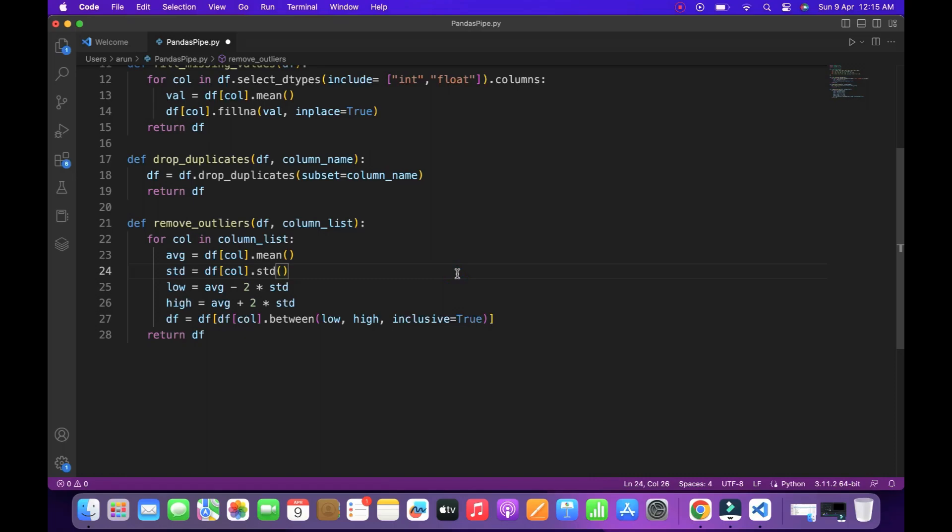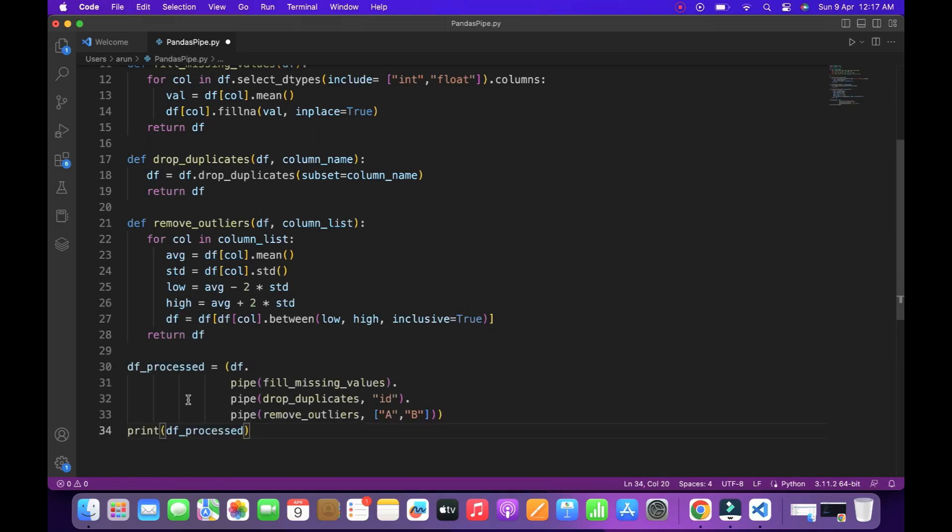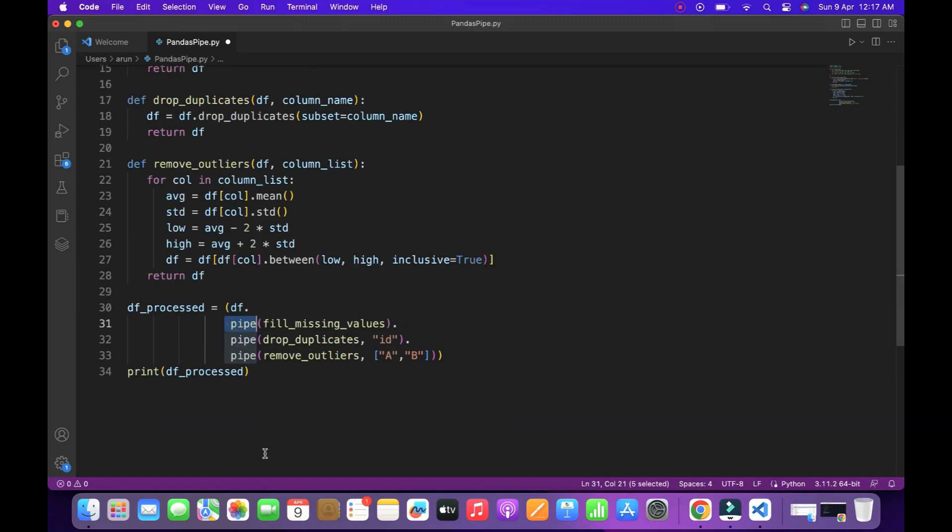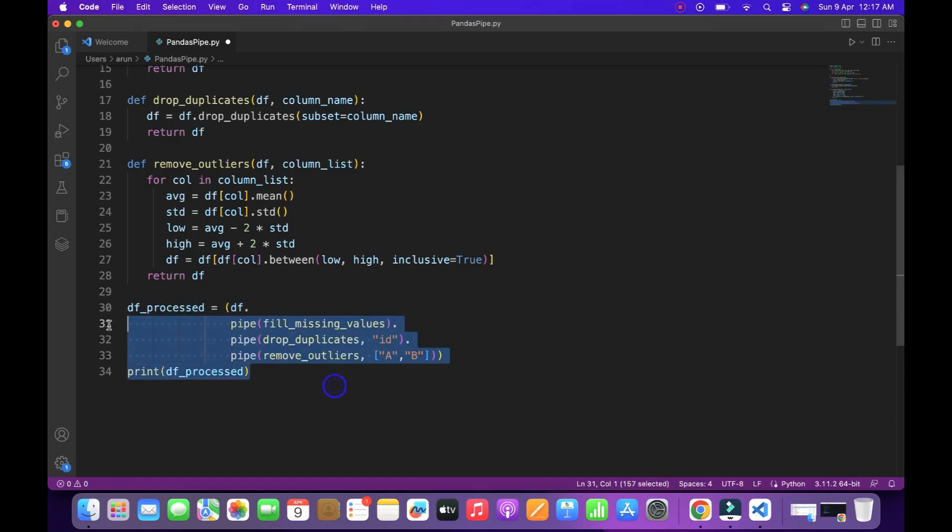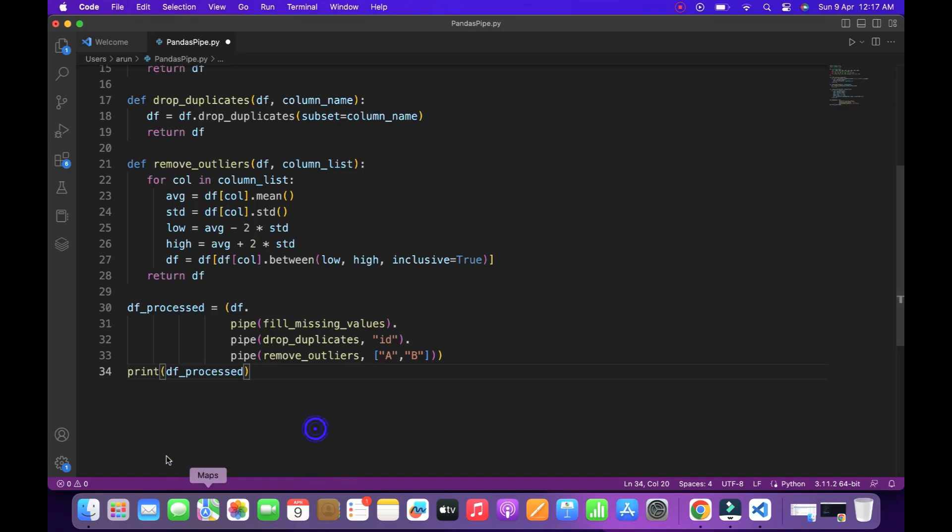So these are the data pipelines we have created, but technically these are not data pipelines. These are just functions. So if you want to convert these functions into data pipelines, there is one inbuilt function called pipe. Using pipe, we can convert those user defined functions as data pipelines. Once you create the pipe function, you should pass the parameters like which columns you want to apply the functions. Here I put some columns to the function. Once you finish giving the parameters, you can print the processed data frame that we created here. So let's run this code.